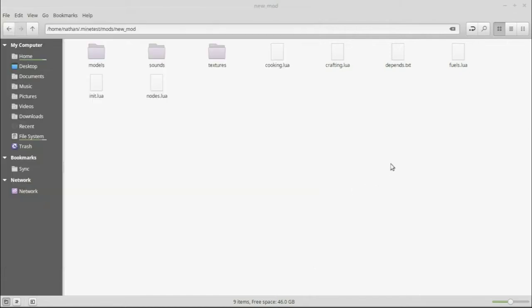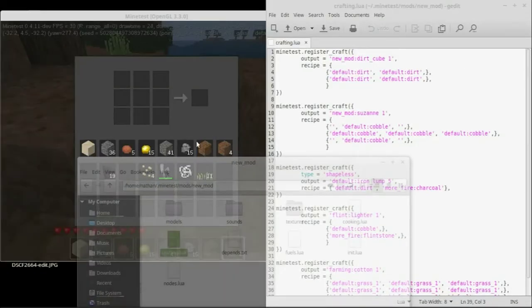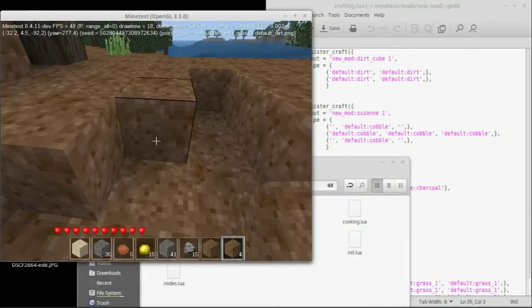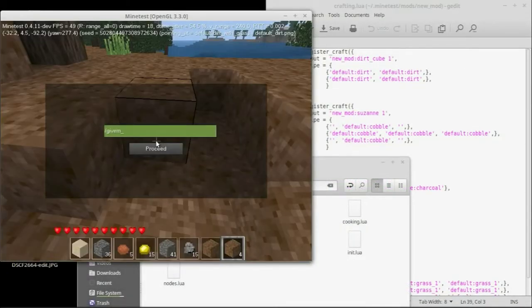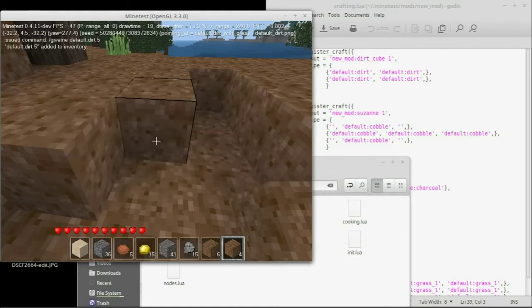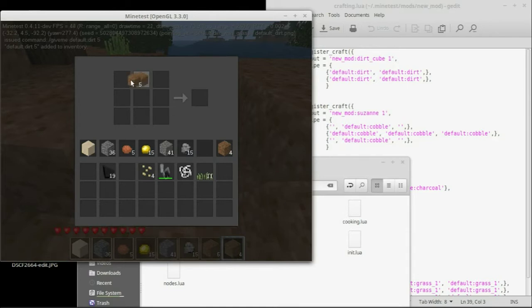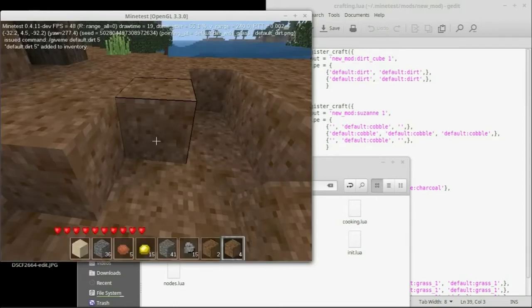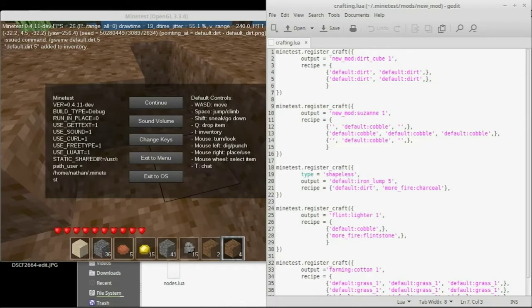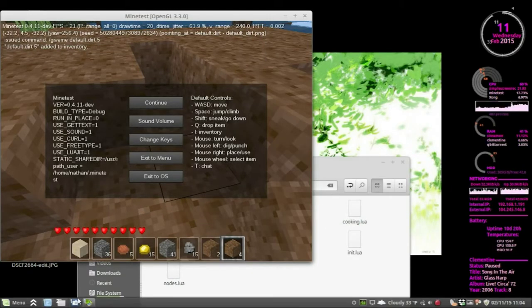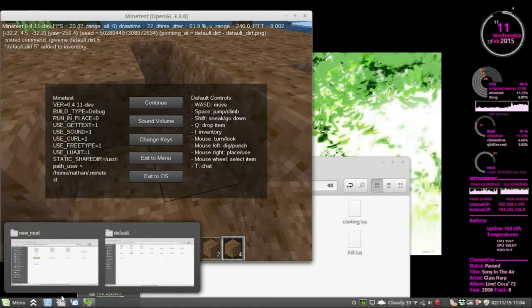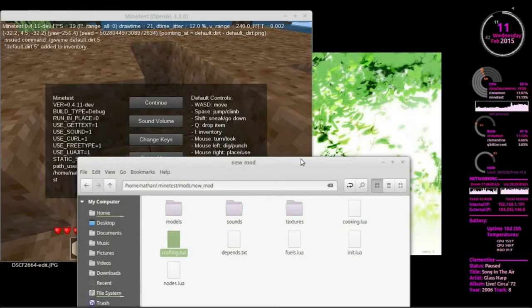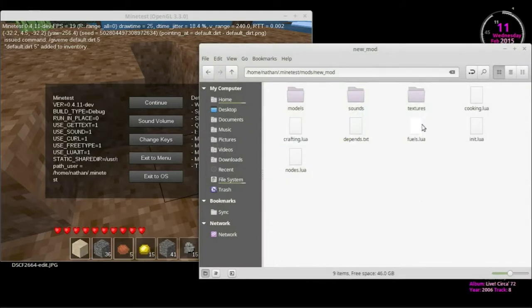I hope these are the right kind of dirts. They're not? Really? Really? That's not the right dirt? Man. Okay. Well, here's what we're going to do. We're going to go look at the crafting file and say we need default dirt. So we'll do give me default dirt five. And then we'll pop four of them into the crafting table. Hey, what do you know? Our craft works.